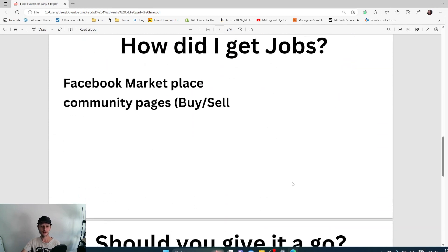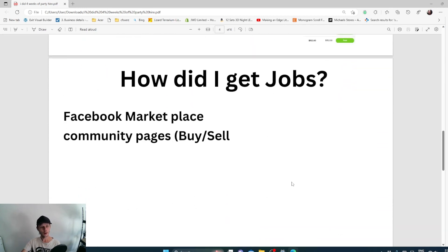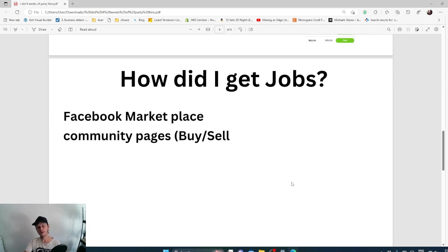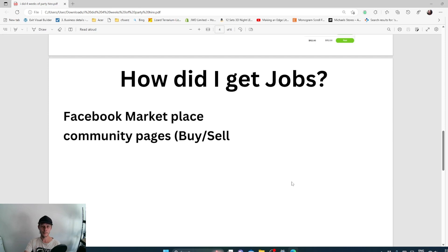How did I get the jobs? I went through my Facebook Marketplace and the community pages. Do not underestimate community pages buy and sell. They are amazing. You can reach thousands and thousands of people.